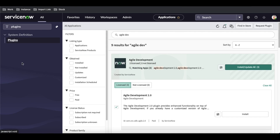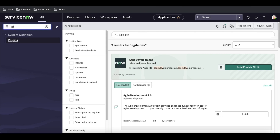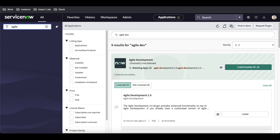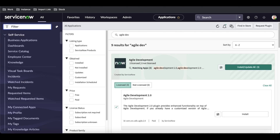If I go back to the left navigation and search for 'agile', I am not getting any module yet because these plugins are not installed. Once I install them, the modules will be available on the left side. So let's first install this plugin.